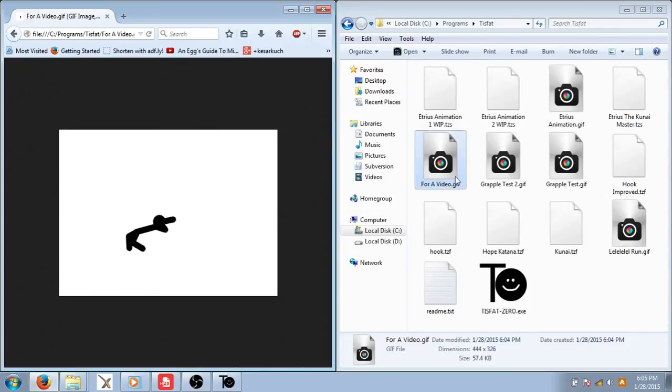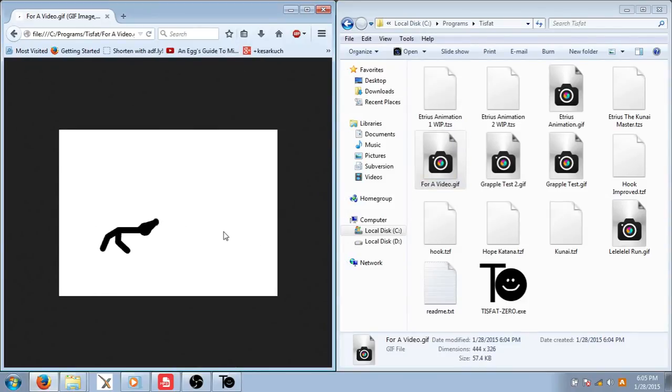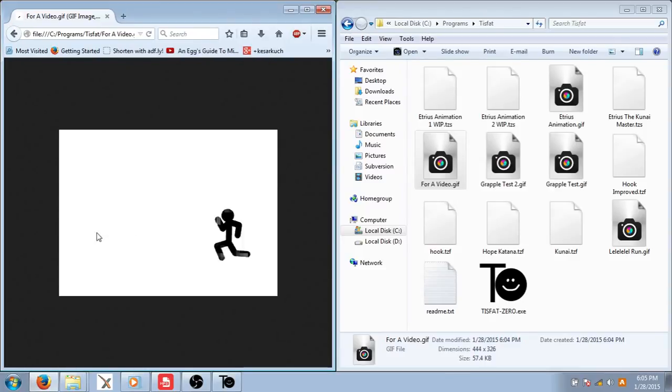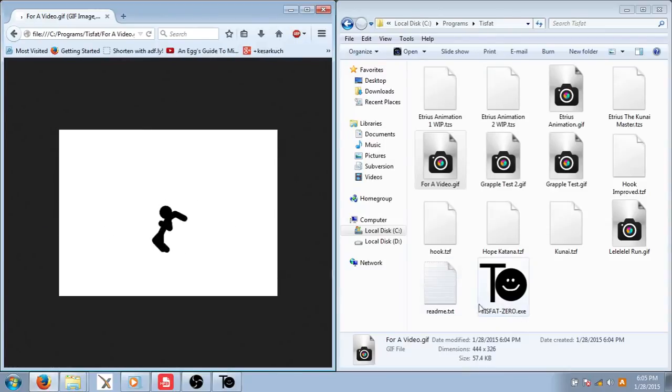Also when you upload your gif, it might go a bit faster than you had it. So he runs, and it'll soon be your creation, I hope.